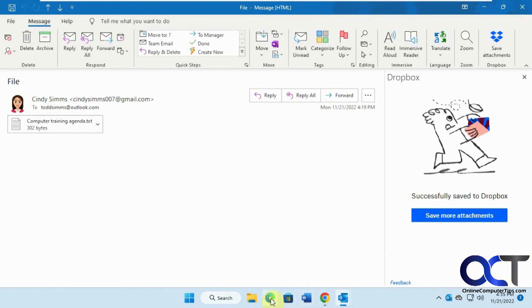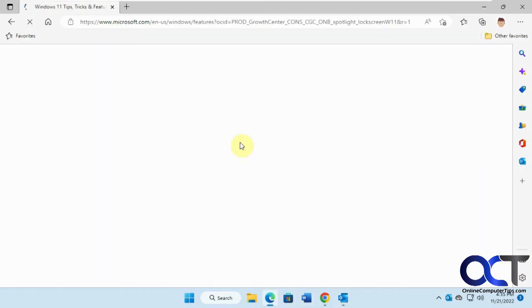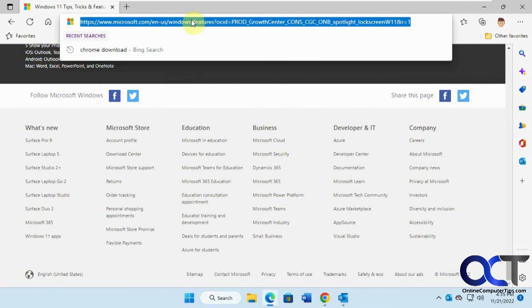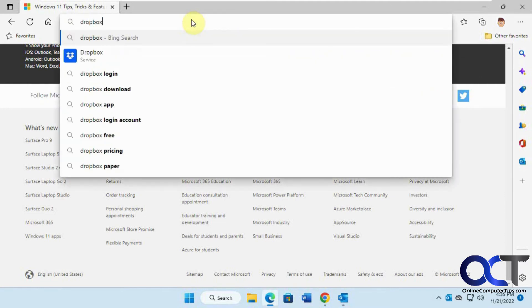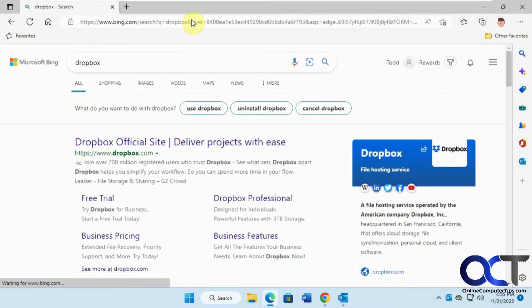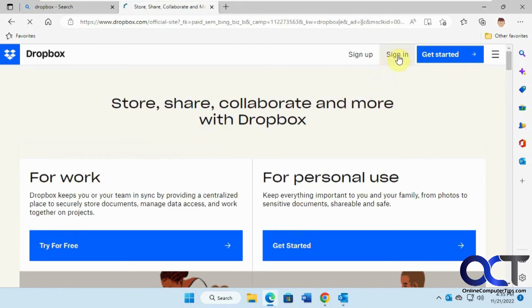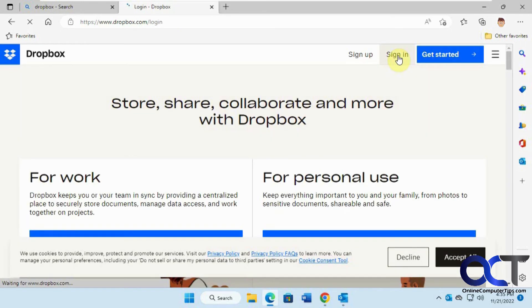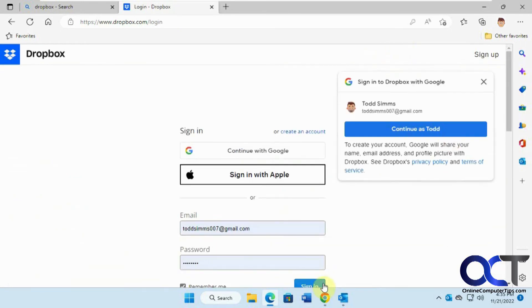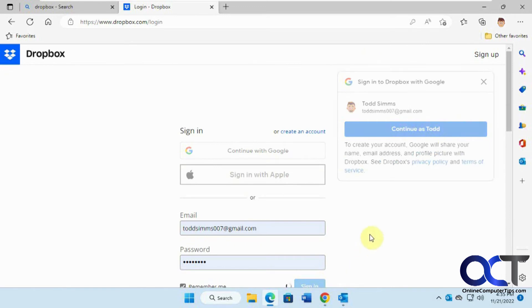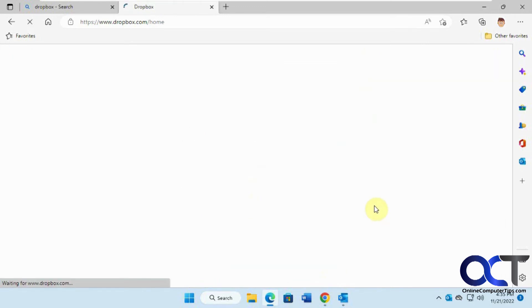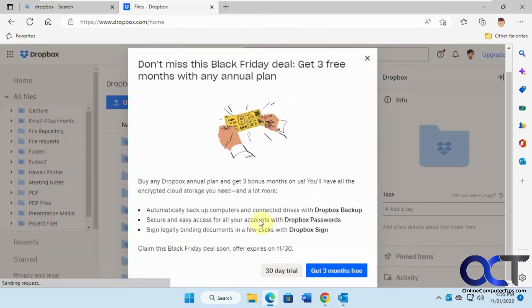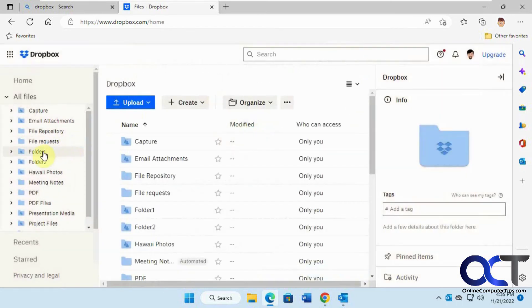Now we're going to sign in with this user, a different user here.